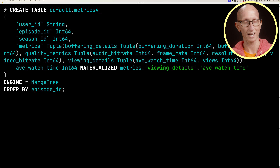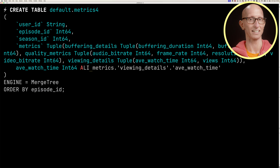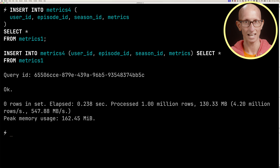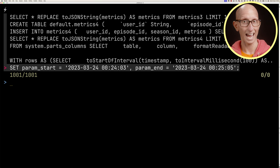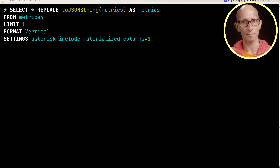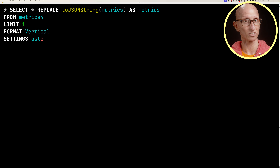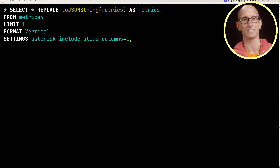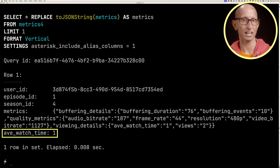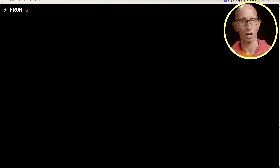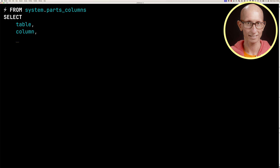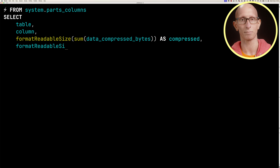Finally let's look at the ALIAS modifier. With this one the value isn't stored in the database — instead it's computed at query time. We create metrics4 by changing MATERIALIZED to ALIAS. Like MATERIALIZED, alias columns won't appear in SELECT * queries, so we use the asterisk_include_alias_columns setting to get them to show up.